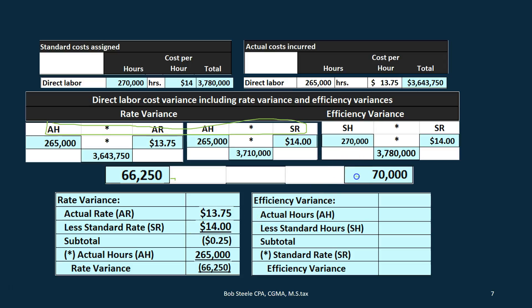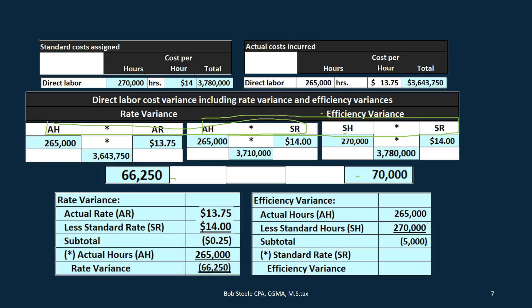For the efficiency variance, the thing that changes is the number of hours. We take the Actual Hours (265,000) minus the Standard Hours (270,000), giving a difference of 5,000 hours. We then multiply that times the Standard Rate of $14, which gives us the $70,000 efficiency variance. Since the actual hours were less than the standard hours we budgeted, it's a favorable difference.